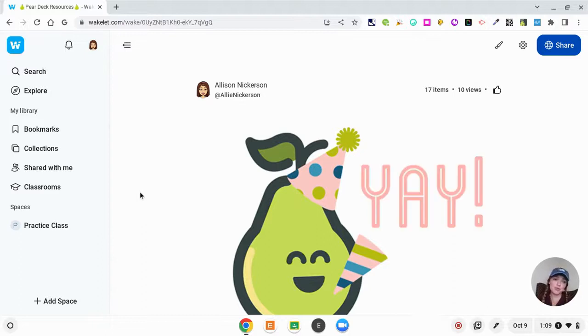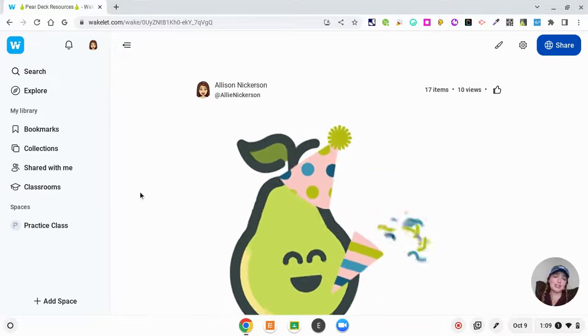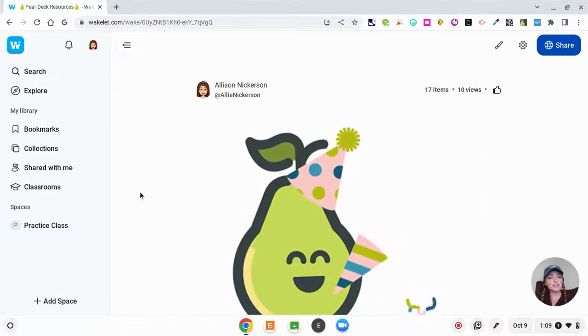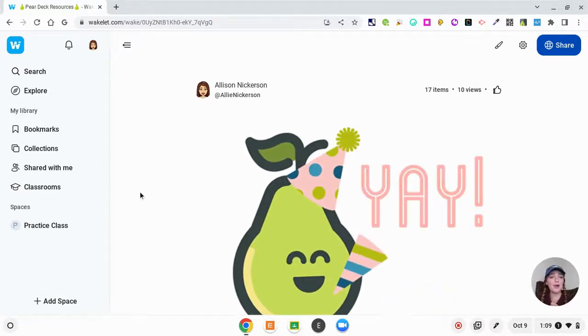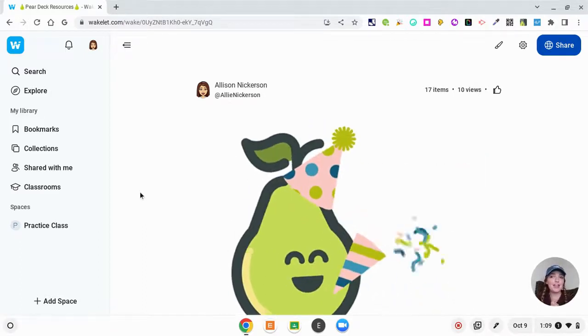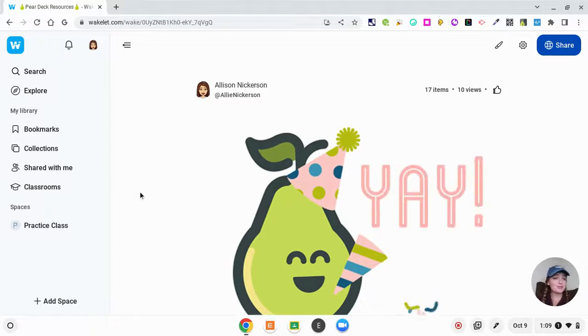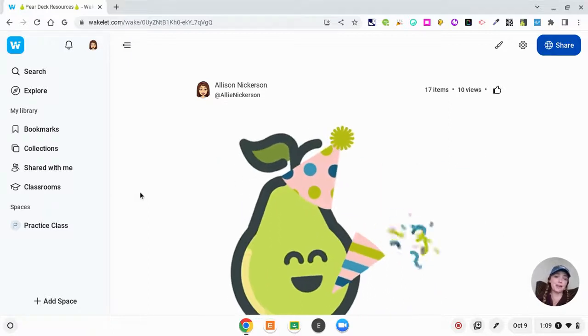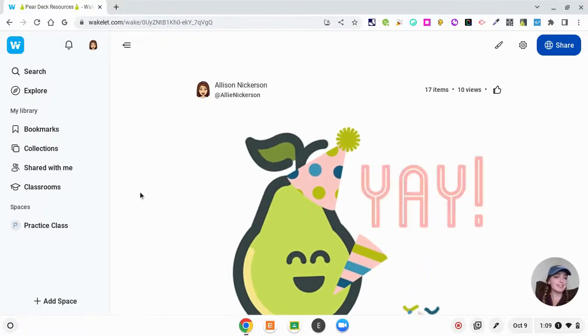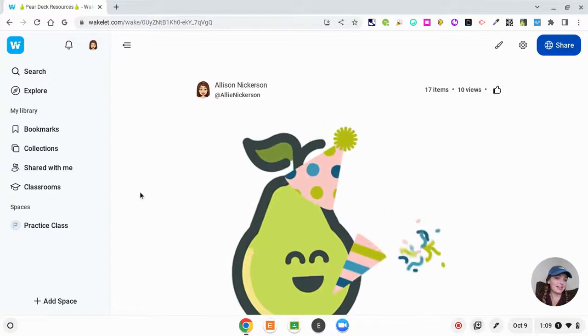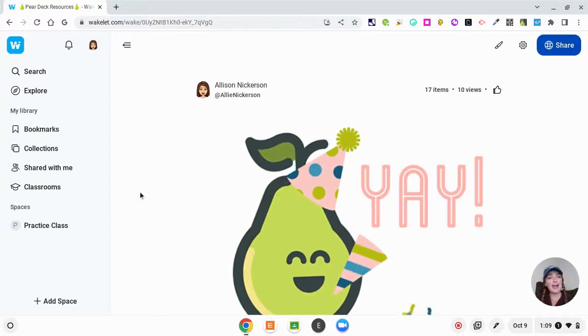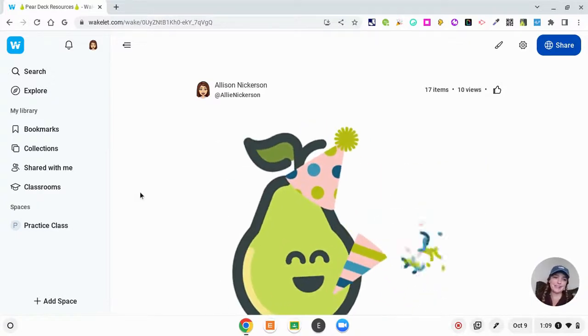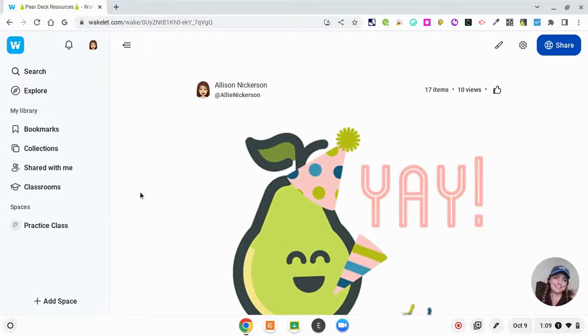So that is pretty much Wakelet in a nutshell. Thank you guys so much for watching and I hope that you go out and use Wakelet with your own kids. Let me know down below if you have any ideas for how you're going to use Wakelet in your classroom. And I will see you all on my next video. Bye guys!